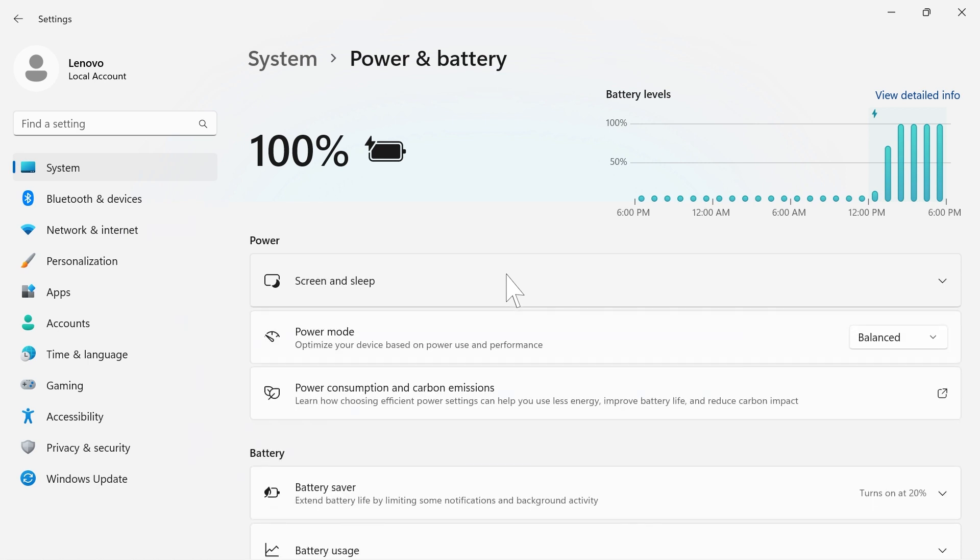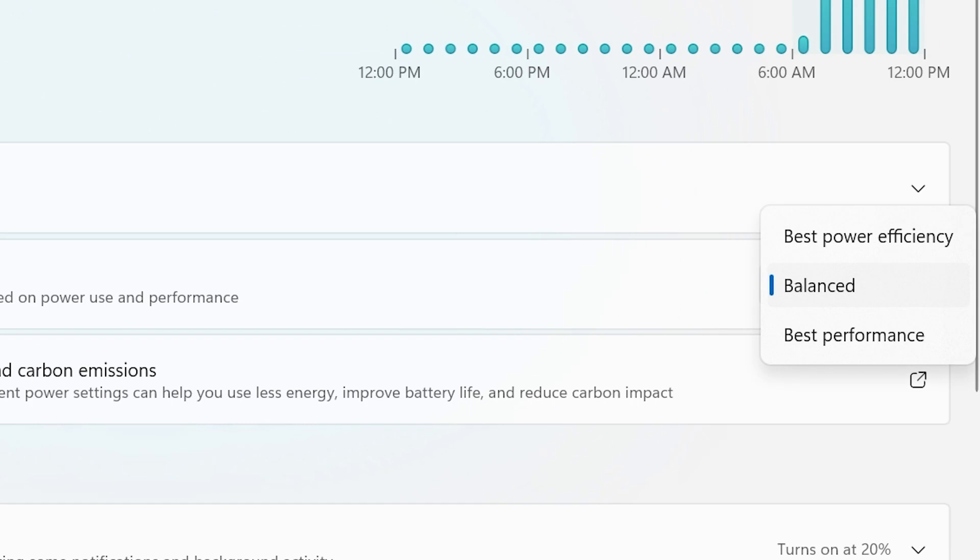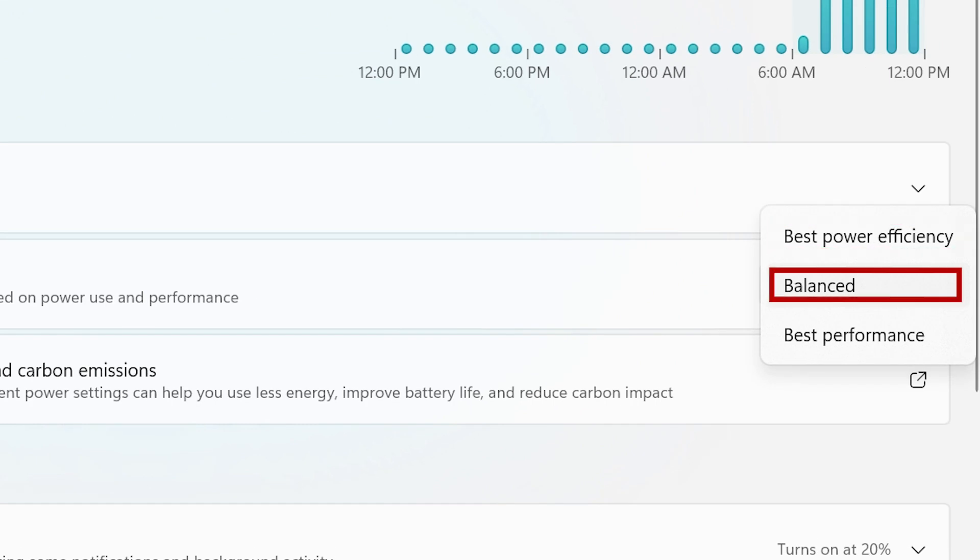Power mode lets you optimize your device based on power use and performance. Choose between best power efficiency, balanced, or best performance.